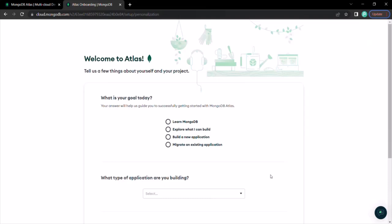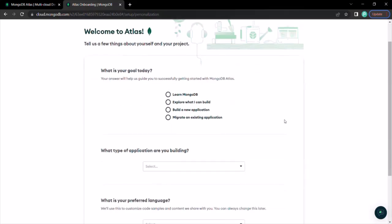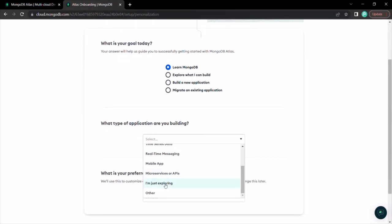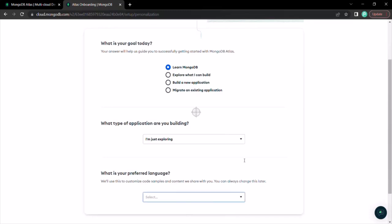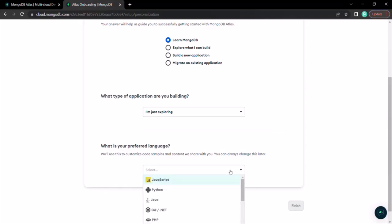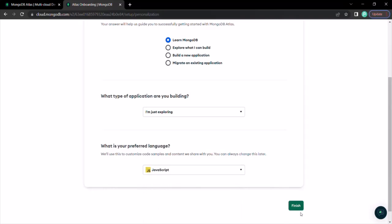Now we are going to create a new project here in Atlas. Before we create a new project, we need to answer some questions. The first question is: what is your goal today? We are basically going to use Atlas for learning MongoDB. Then what type of application are you building? I'm going to select 'I'm just exploring.' Then it asks what is your preferred language — we are going to use JavaScript. Let's click on the Finish button.